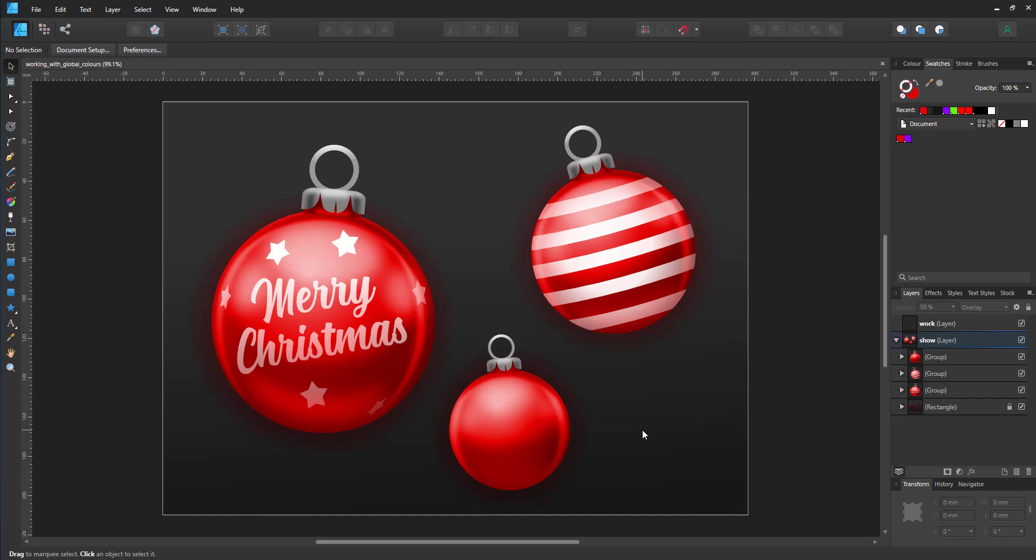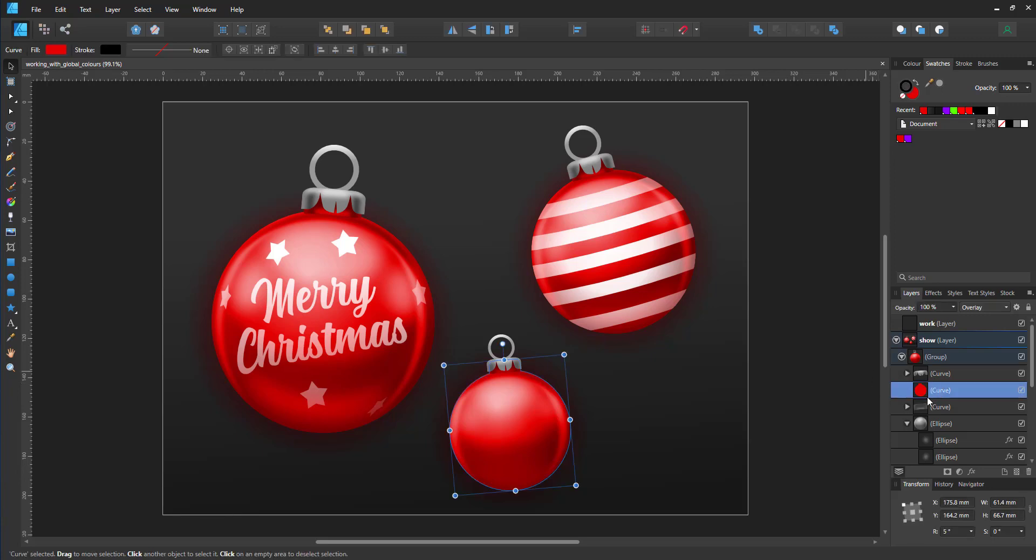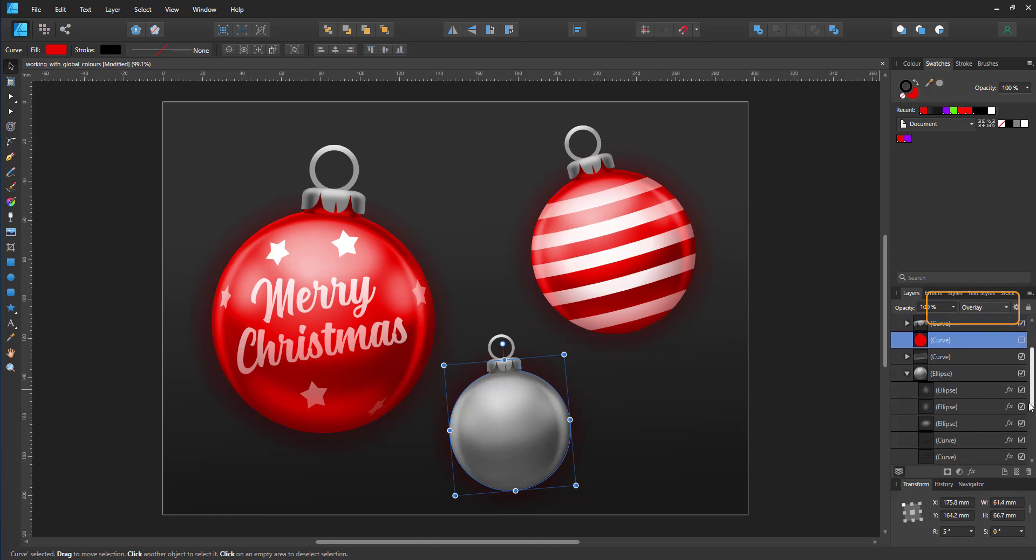One are the Christmas baubles, seeing we're heading into Christmas time, and the other one will be stars later on. In this case, I created simple baubles and used a color overlay to recolor them in red.